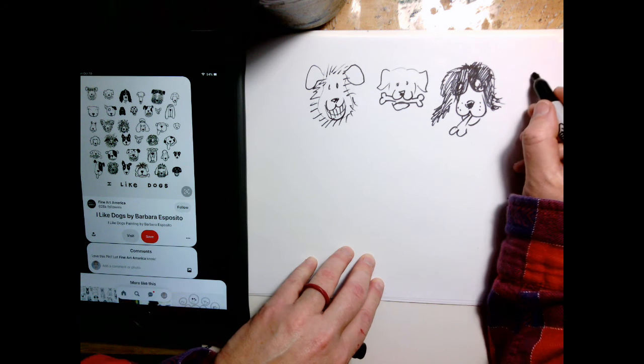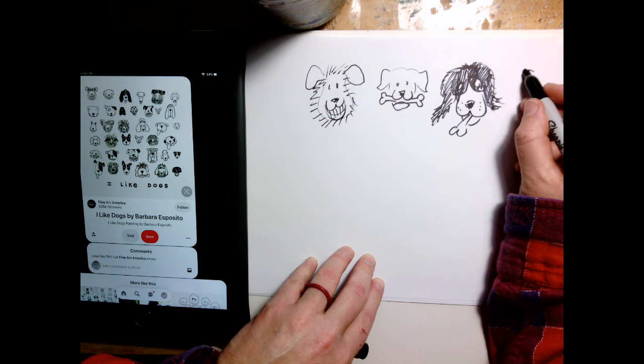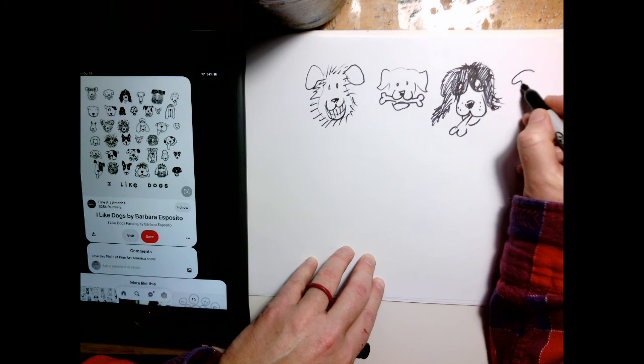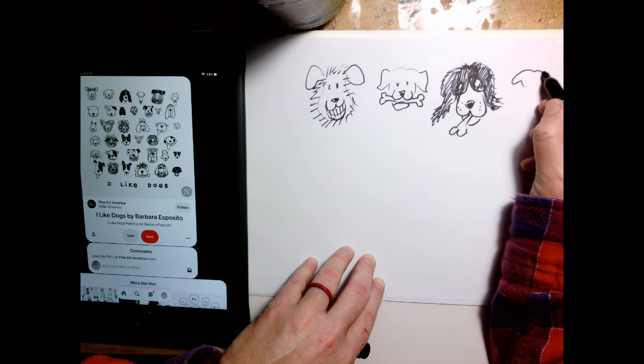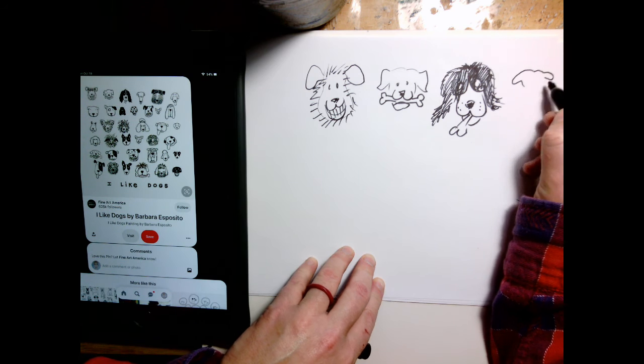Alright, this guy is cute and he's like a little greyhound.